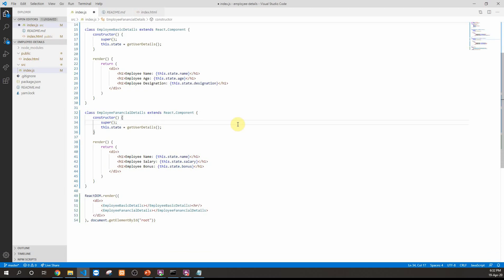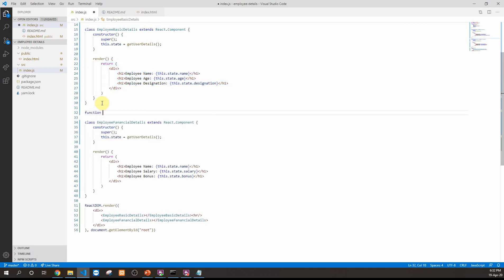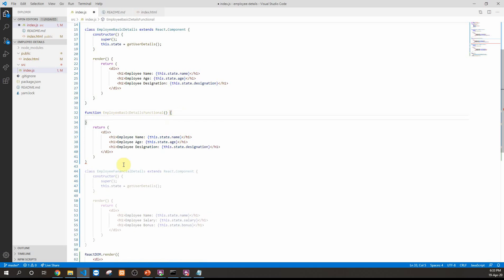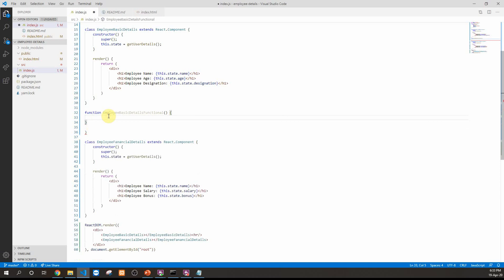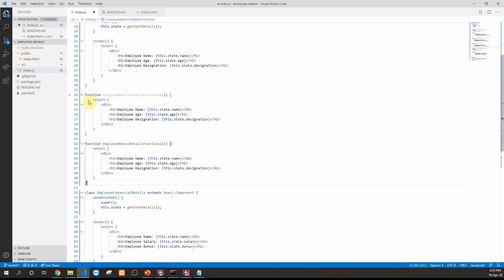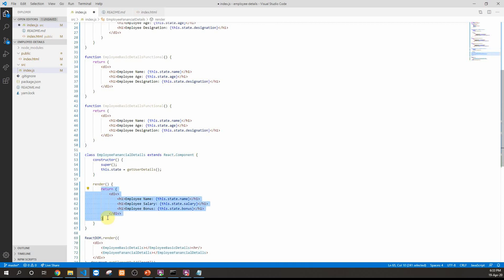We'll take out the JSX from each class since the JSX differs between the two components, and create separate functional components for each. We create a function called EmployeeBasicDetailsFunctional that returns the basic details JSX. Similarly, we create another functional component for the financial details by copying that JSX into a new function called EmployeeFinancialDetailsFunctional.